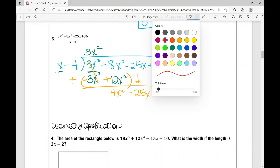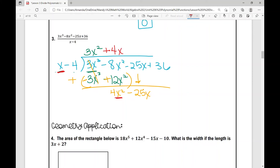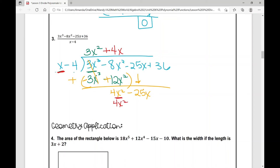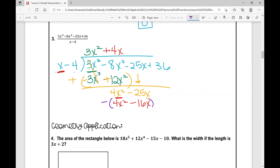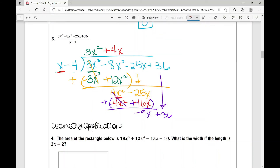Negative 8x squared plus 12x squared is 4x squared, and I bring down minus 25x. What do I need to multiply x by to get 4x squared? Positive 4x. So 4x times x is 4x squared, and 4x times negative 4 is negative 16x. I subtract, distributing the negative — that becomes negative 4x squared plus 16x: 4x squared minus 4x squared cancels, and negative 25x plus 16x is negative 9x. I bring down plus 36. What do I need to multiply x by to get negative 9x? Negative 9. Negative 9 times x is negative 9x, and negative 9 times negative 4 is positive 36. I subtract and distribute the negative — those cancel, giving zero remainder.